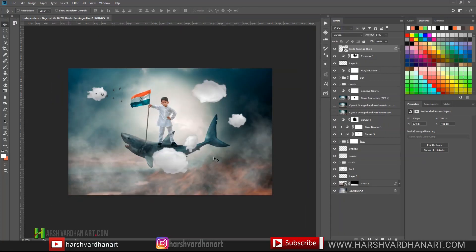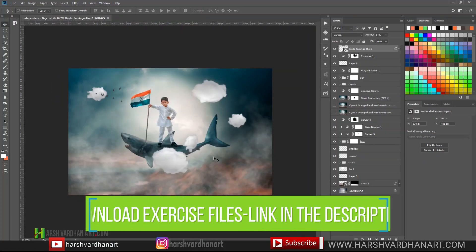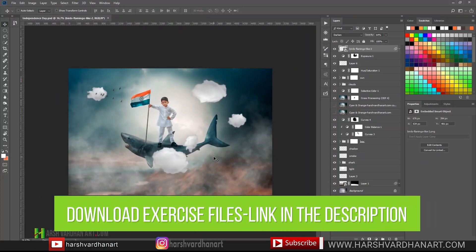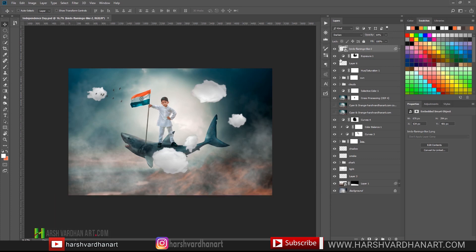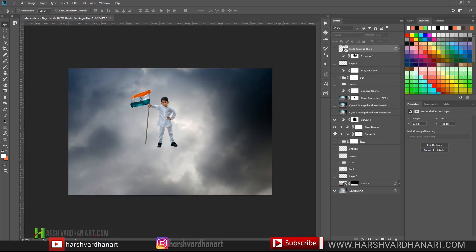If you want to download all the resource files I used in this tutorial, you can download them from the link in the description section below. So let me just turn off all the layers.